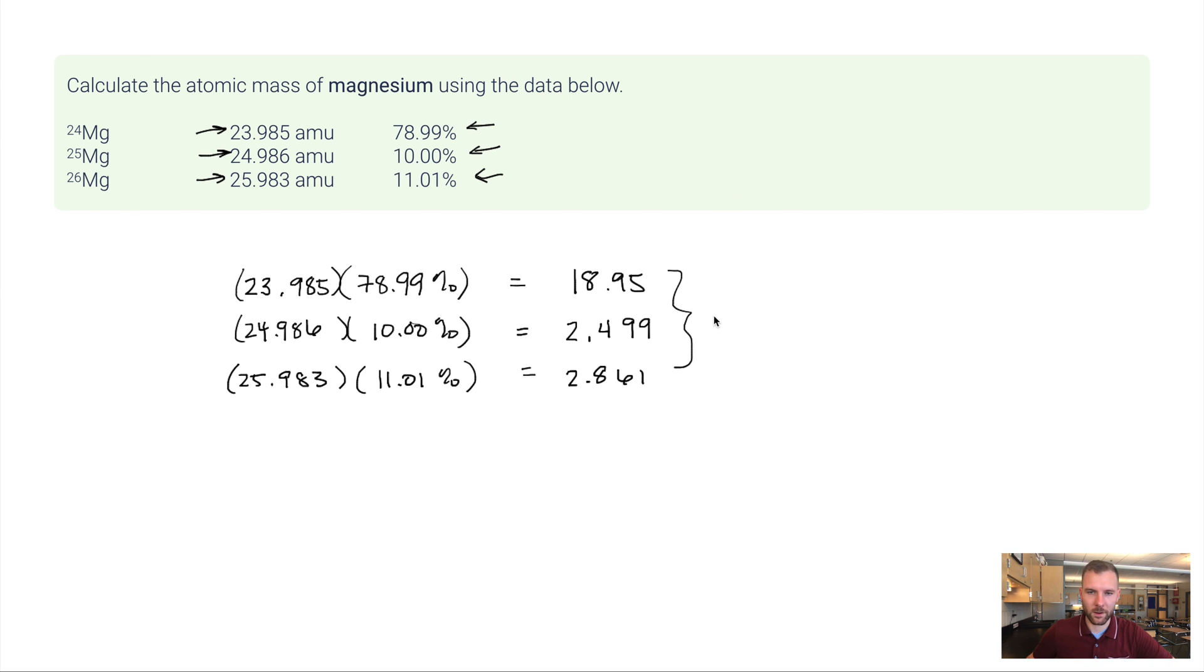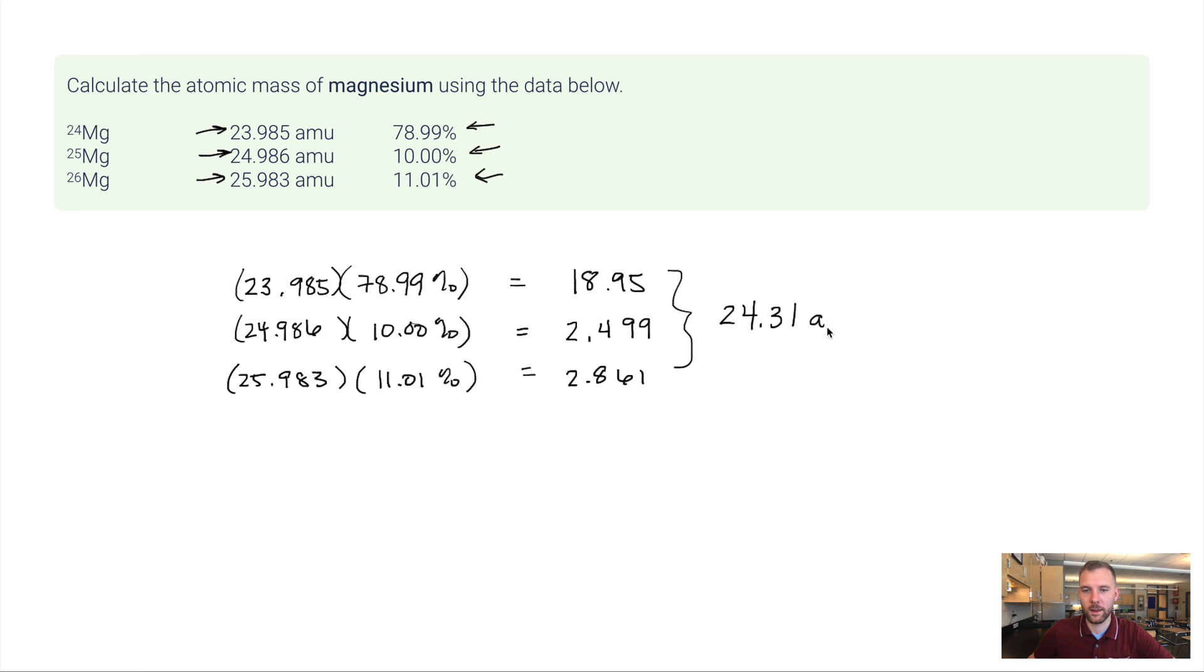Perfect. My calculator actually gives me two decimal places because that's just what happens to be the number. 24.31 and then AMU is my unit. And that's it.